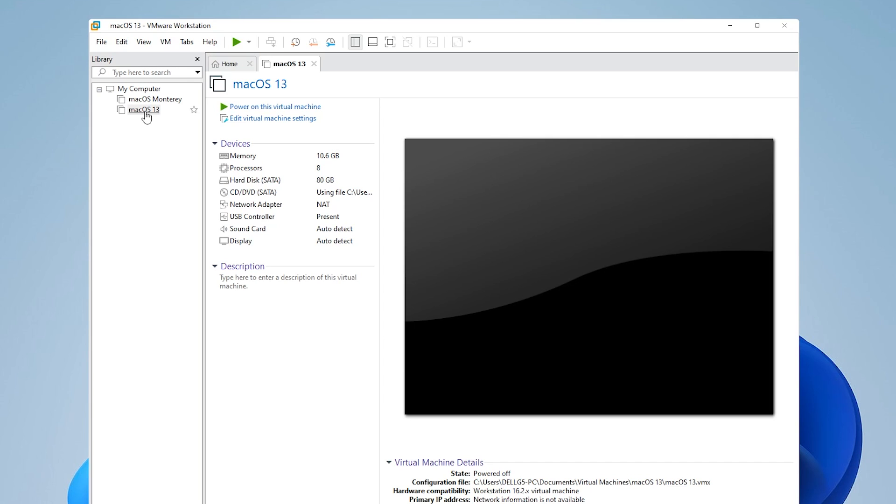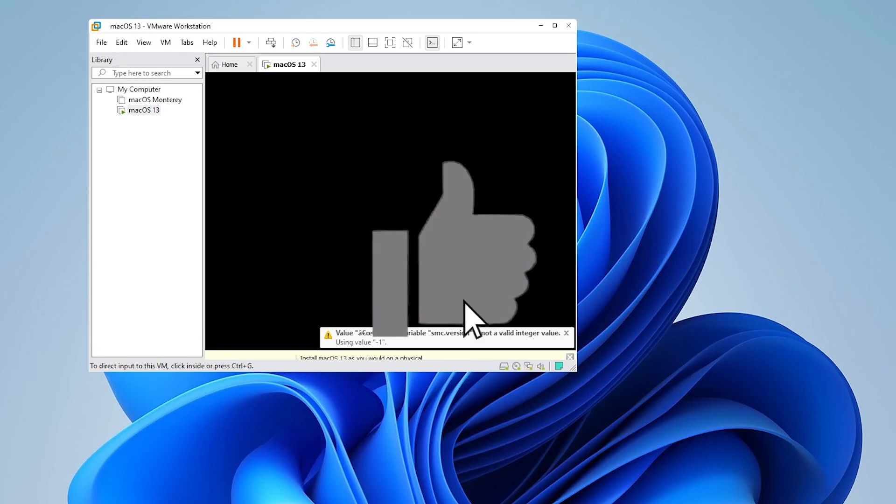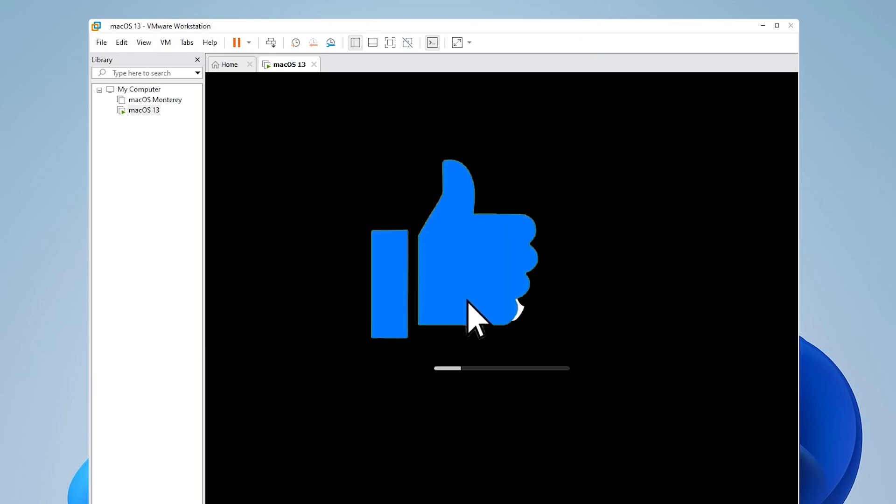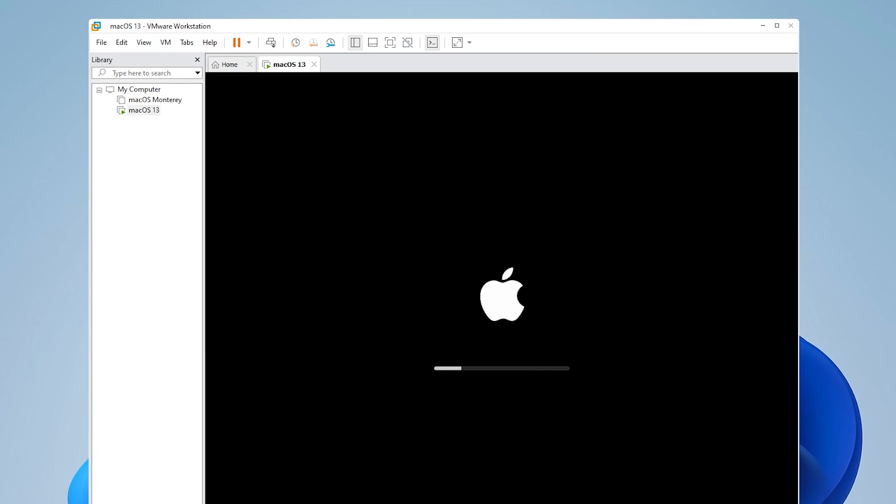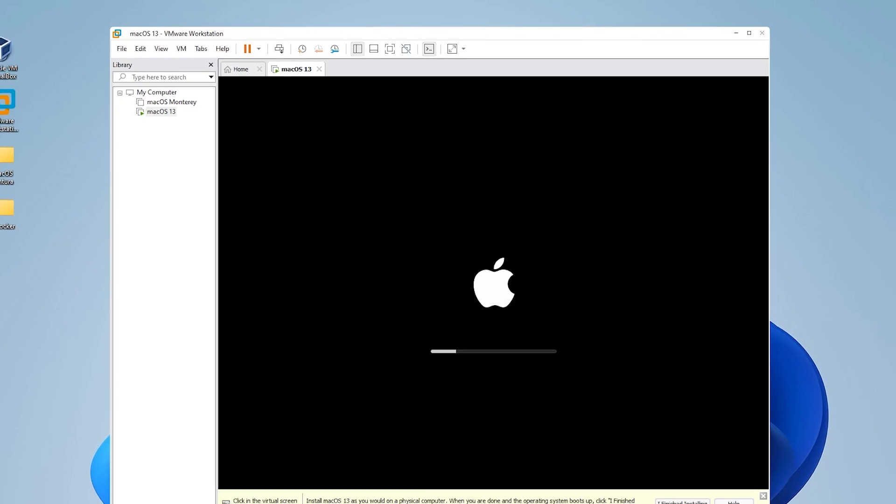We want to make sure it's selected over here on the left hand side. And then we're going to click on power on this virtual machine, and it's going to boot up for us. This process might take a few minutes for it to get started. I'll jump over to the next step.